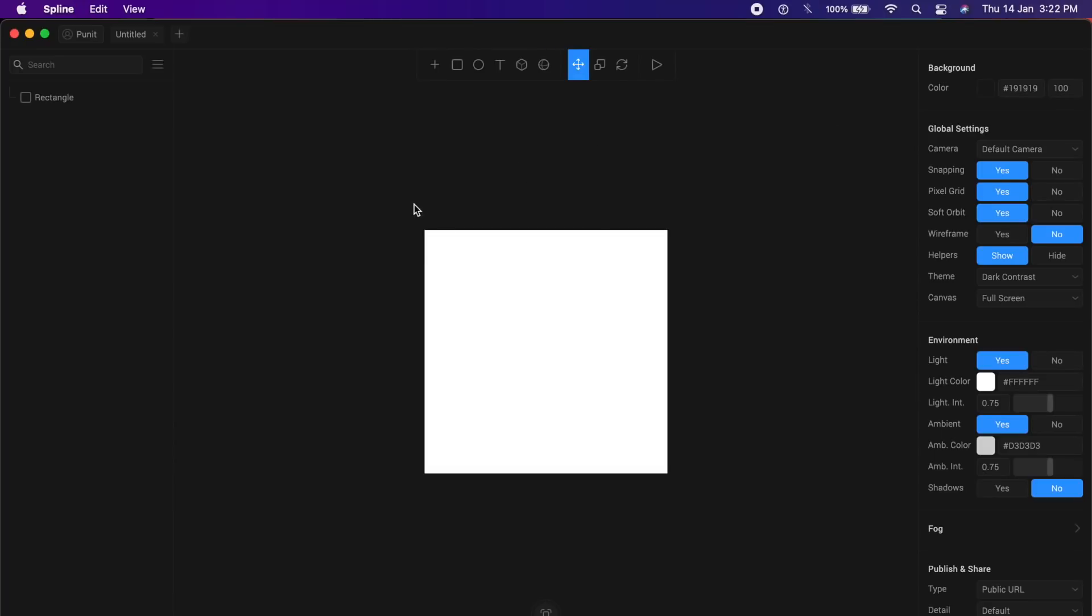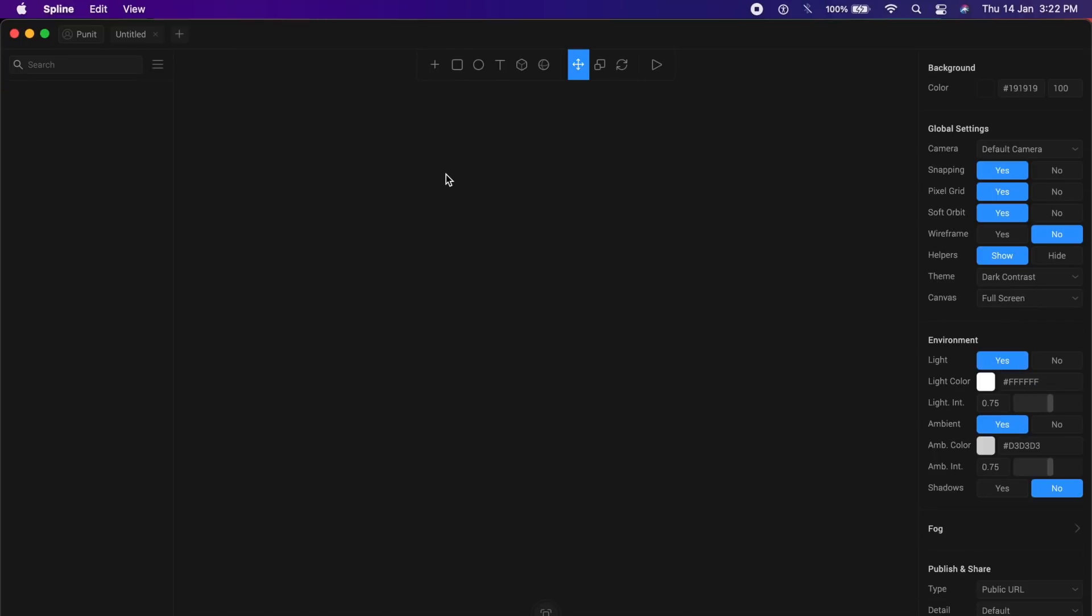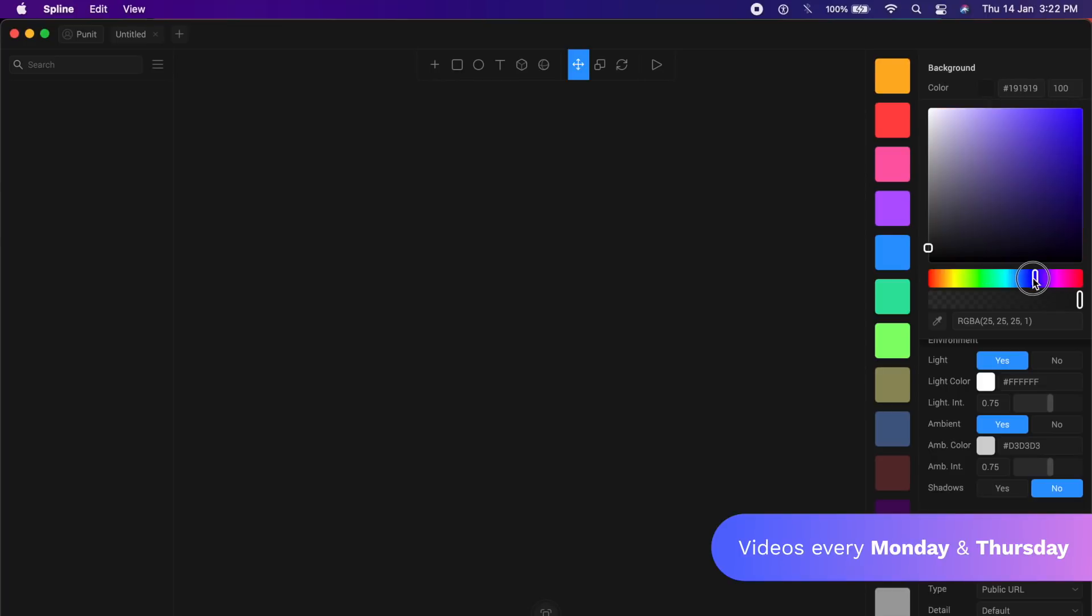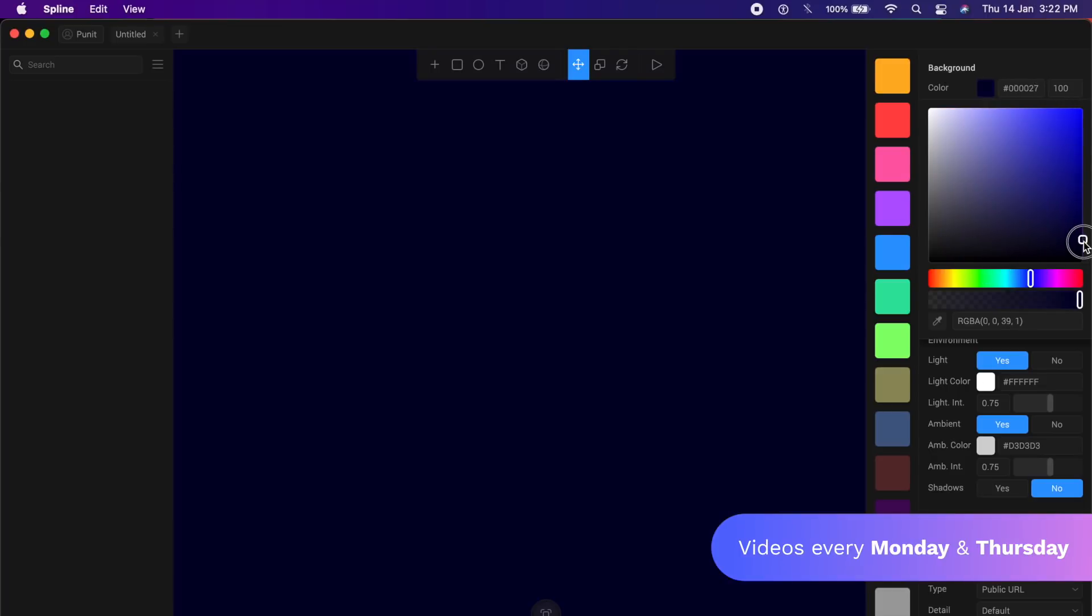There is already a rectangle. I'm going to delete this and for the background, I can change the background from the top right here and change it to any color I want. I want this deep and dark blue in this case. Once I have something like this, this is fine.